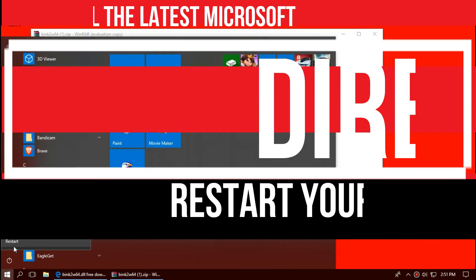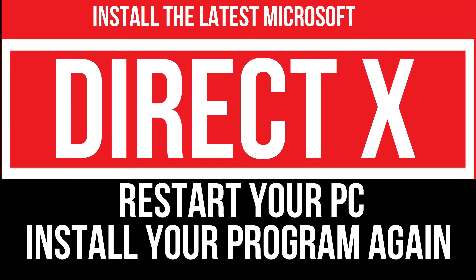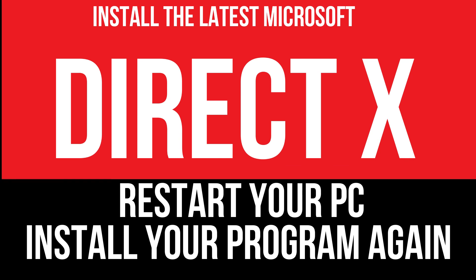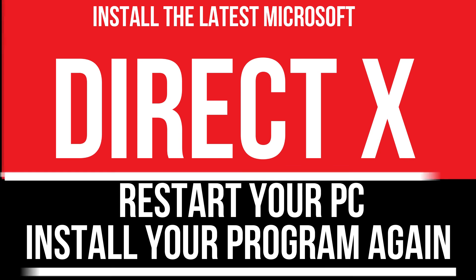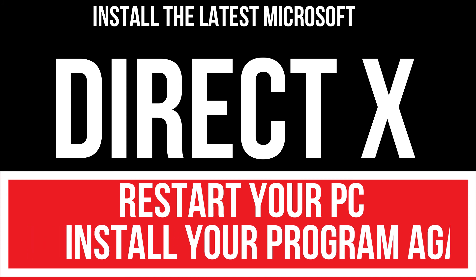In extremely rare cases, if the error persists, you need to download and install Microsoft DirectX from Microsoft's official website and install your program again. And that will surely fix it.